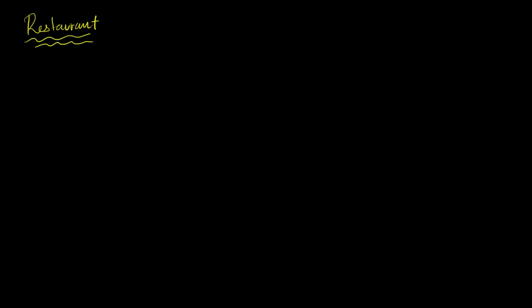First, let's focus on the traditional way of calculating profit. Let's say my firm, my restaurant, in year one, it brings in, in revenue, it brings in $500,000.